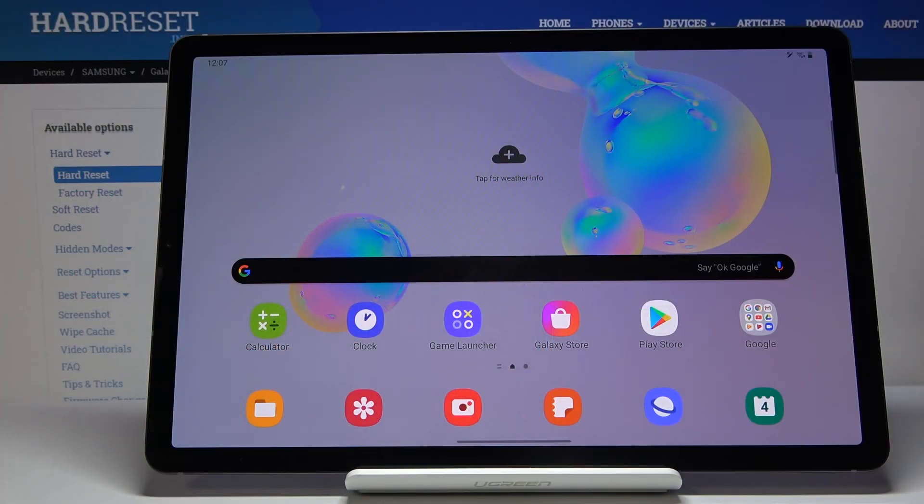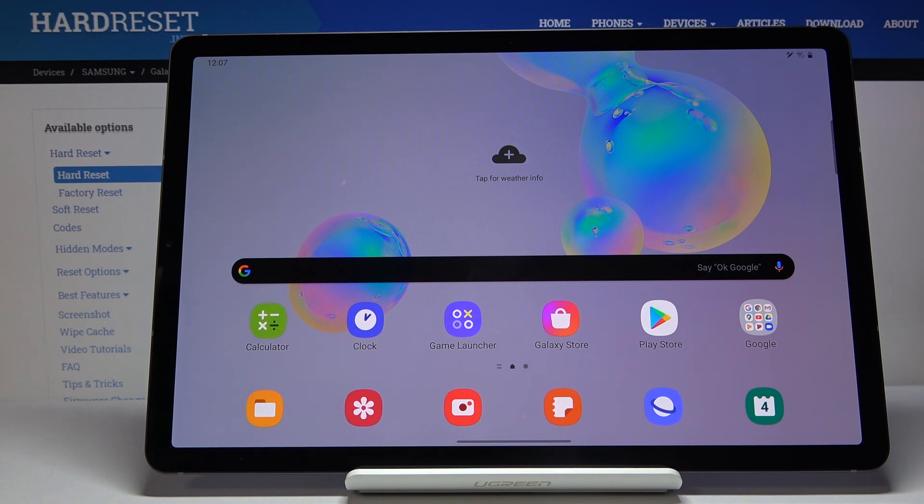Welcome! In front of me is a Samsung Galaxy Tab S6 and today I will show you how to add a fingerprint to the device.